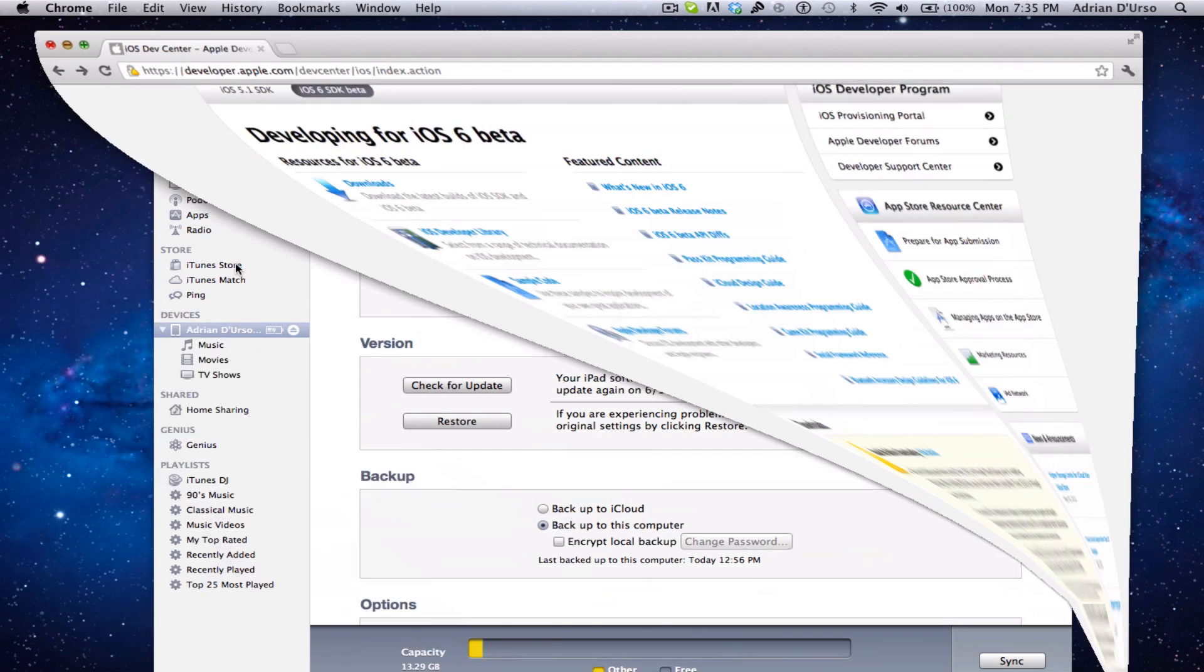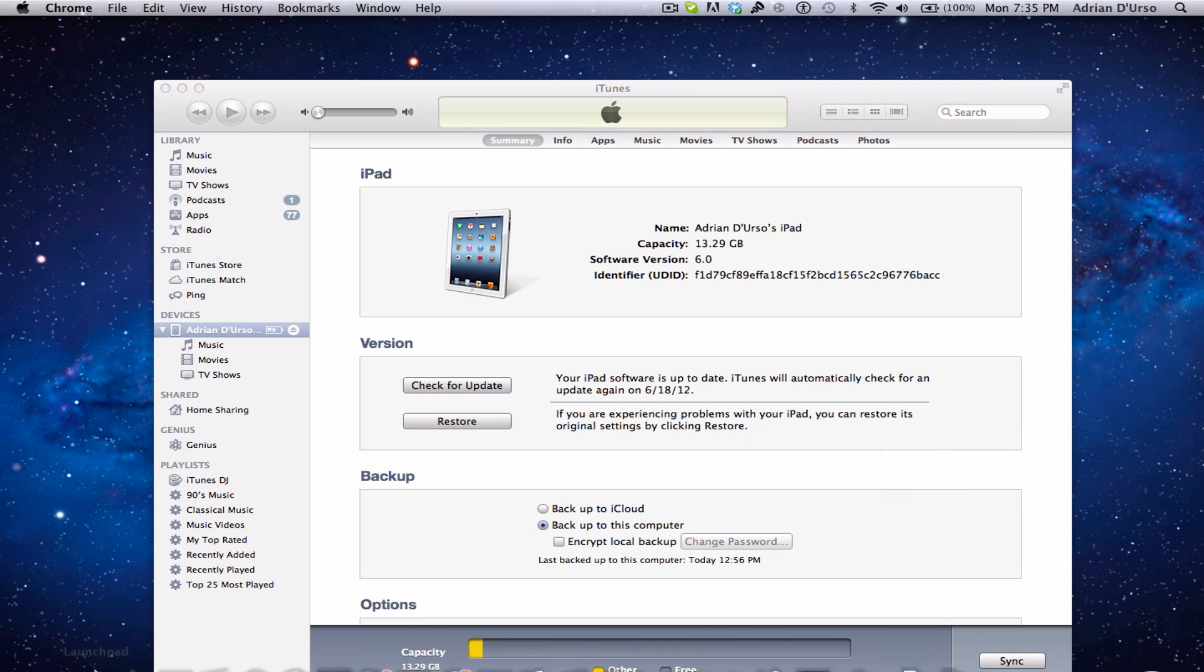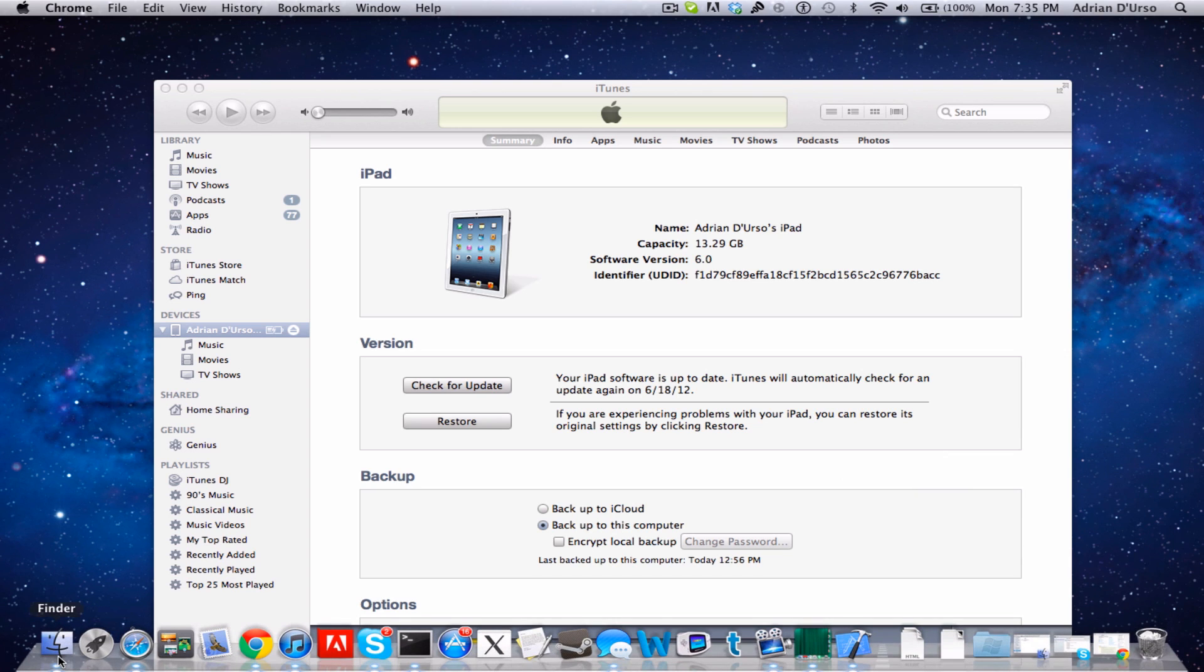Now if you're not a developer, click on the link in the description to our website and it talks about how you can get your UDID registered from somewhere else and they'll send you the files. Once you do have the files and you're registered...